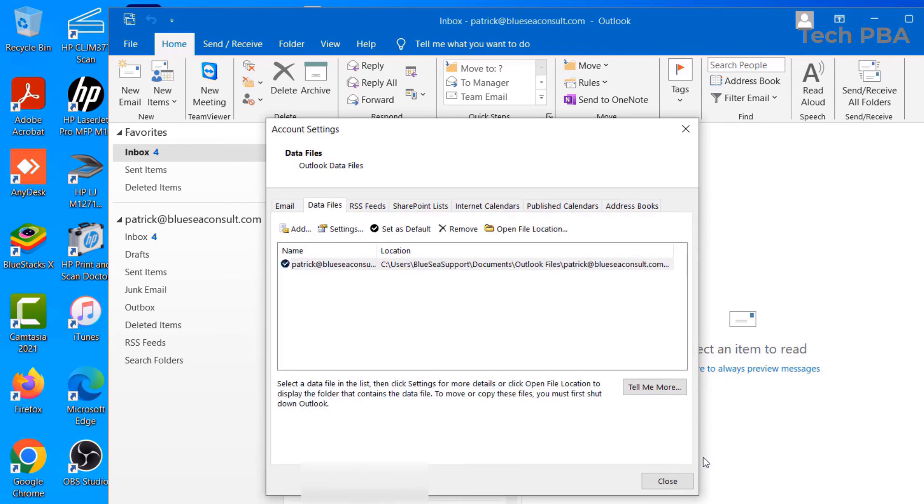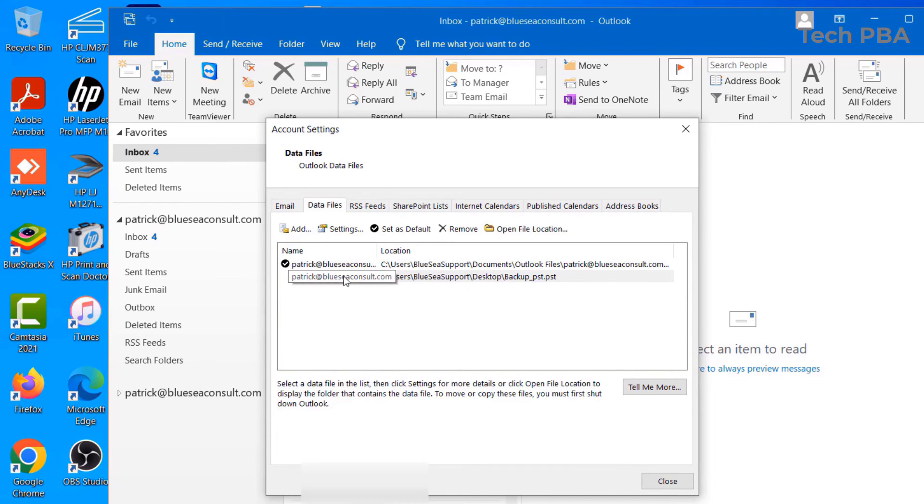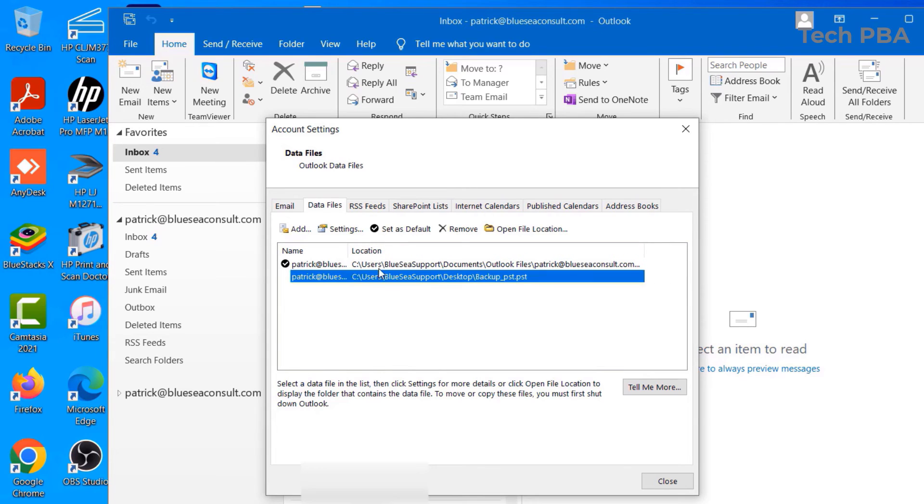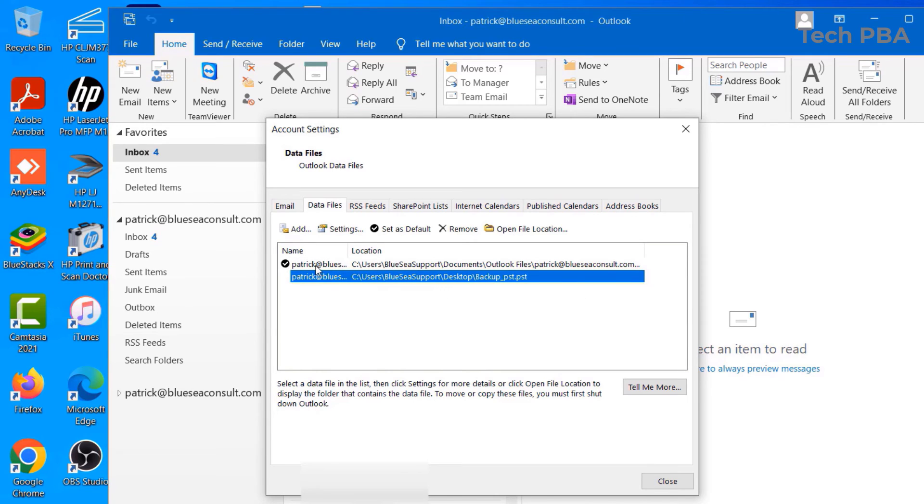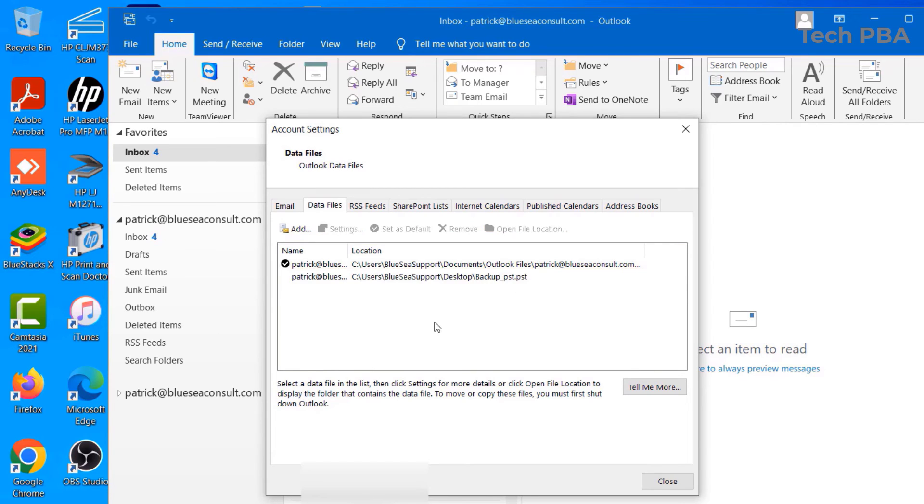Over here you can see that the data file has been added. It has the same email address because I'm using the same account to do both the export and then the import. But this is the file name: backup_pst.pst. Once that is imported, you can just click the Close button.